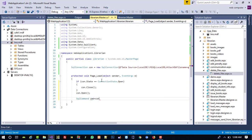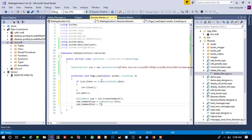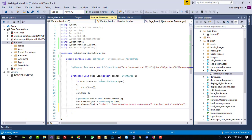We create a SqlCommand: 'SqlCommand cmd = c1.CreateCommand(); cmd.CommandType = CommandType.Text;'. For cmd.CommandText we write our query: 'SELECT * FROM messages WHERE s_username = librarian AND read = no' — because we want to display only unread messages. Then we call cmd.ExecuteNonQuery(), and create a DataTable: 'DataTable dt = new DataTable()'.